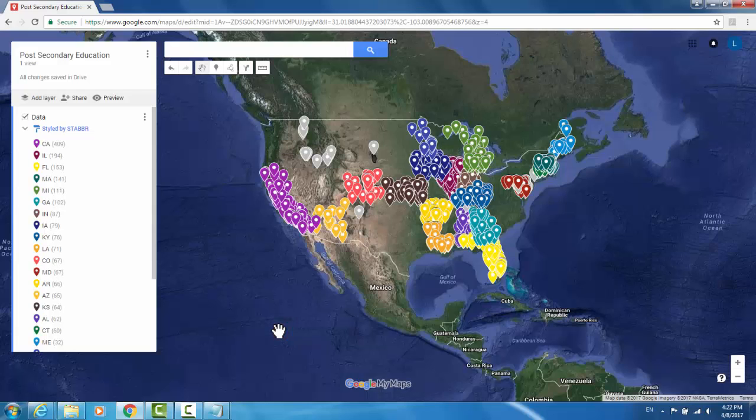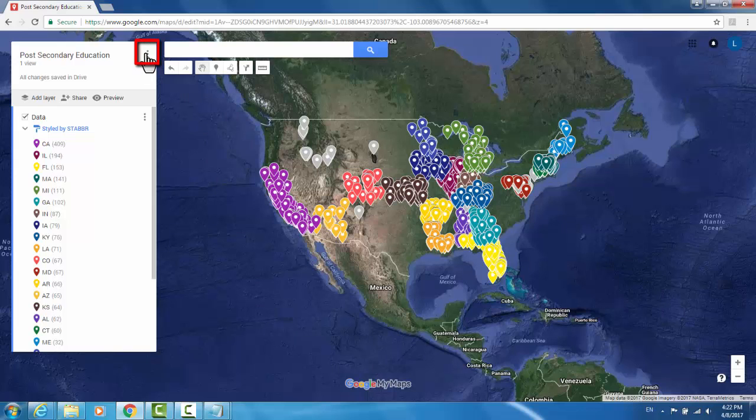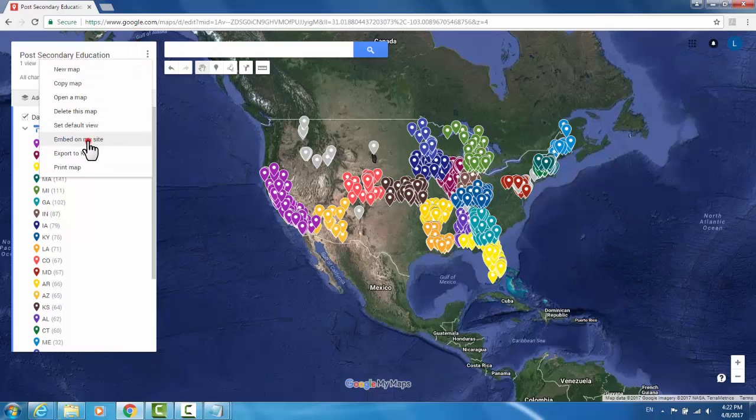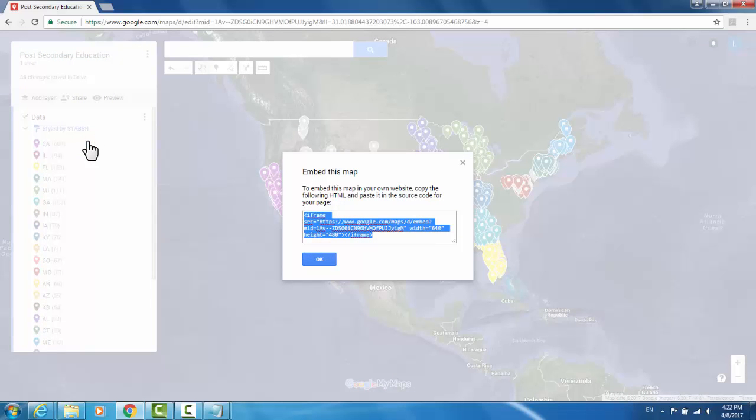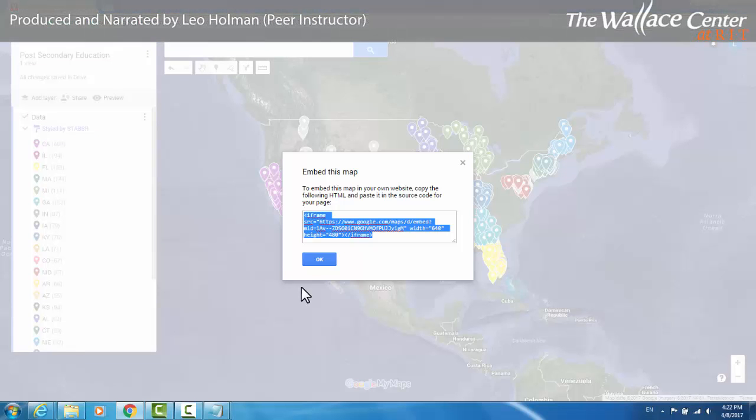One other interesting thing you can do with Google My Maps is embed them in your own websites. Here, this three-dot menu just to the left of the search bar, if you click it and go down to Embed on My Site, it will give you an iframe. You can simply copy and paste it into your HTML code and it will display.